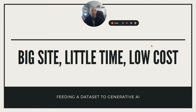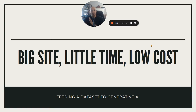Hey, what's going on, folks? It's me, Justin. And today I'm going to be talking about how you can create a big site, little time, low cost by using a data set and feeding information to some sort of AI generation tool to get factually correct articles in mass.